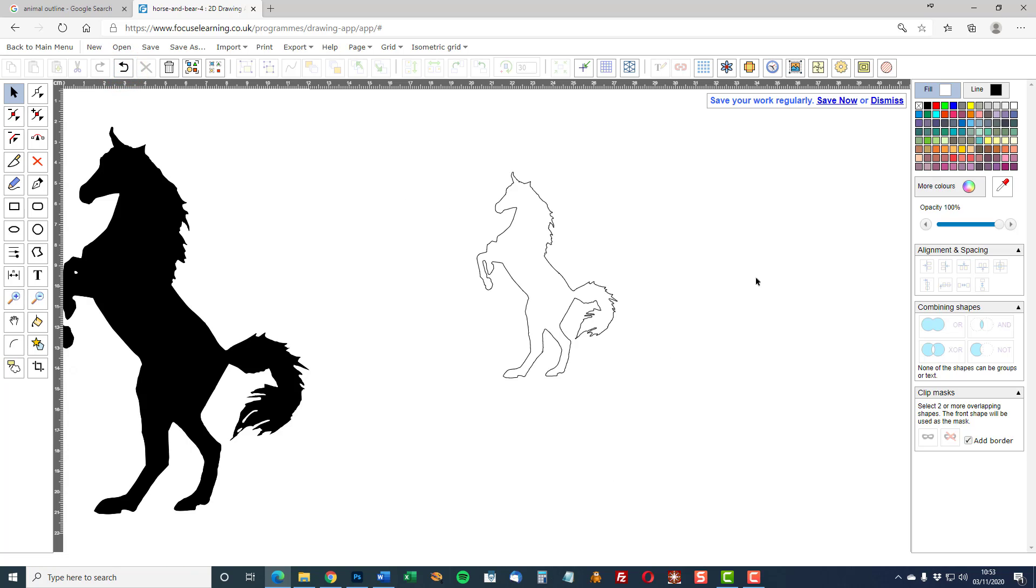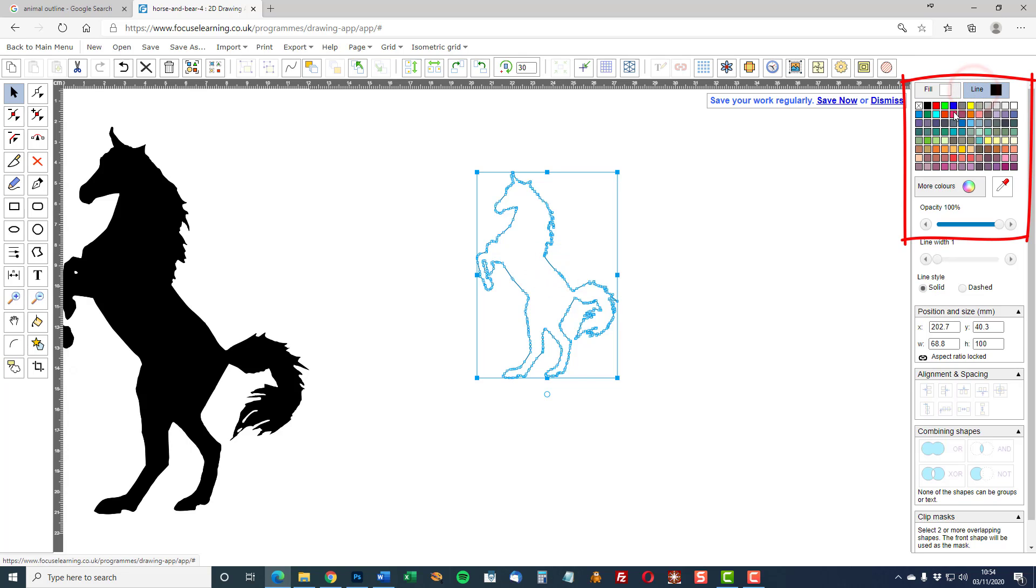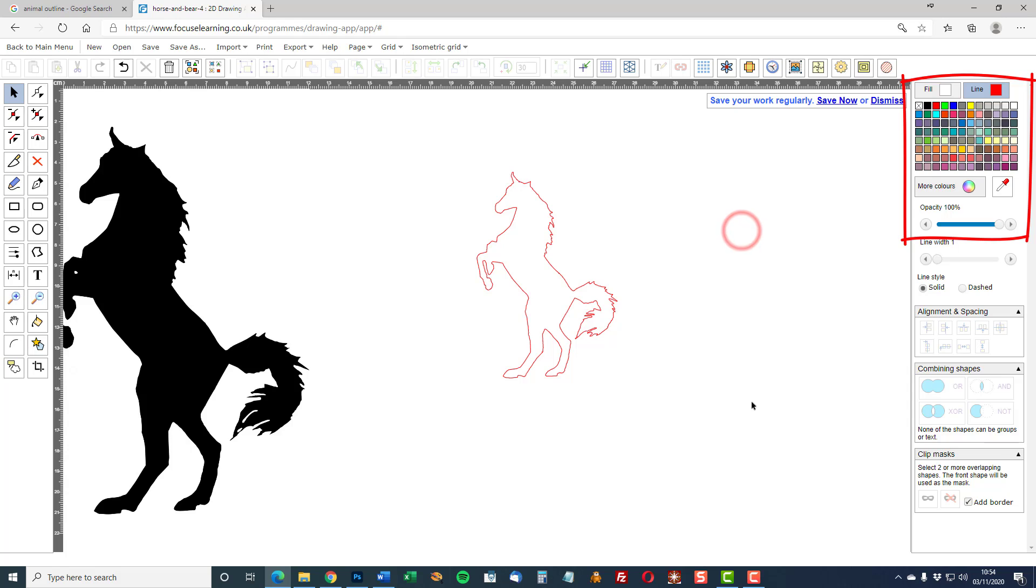So we have an outline in black. To change the colour of the line, go to the line palette and select red. Click off and there we have the horse.